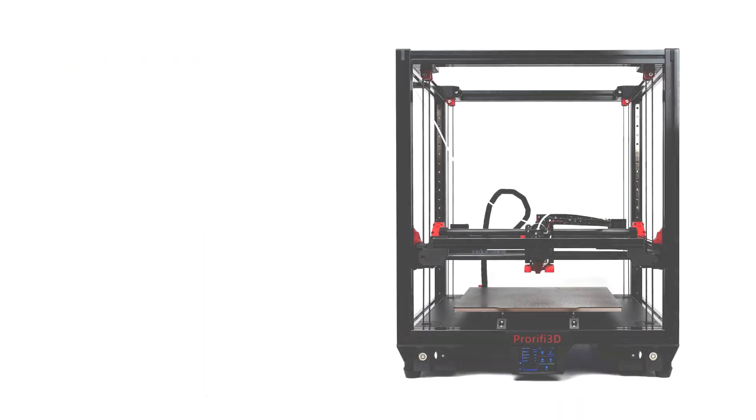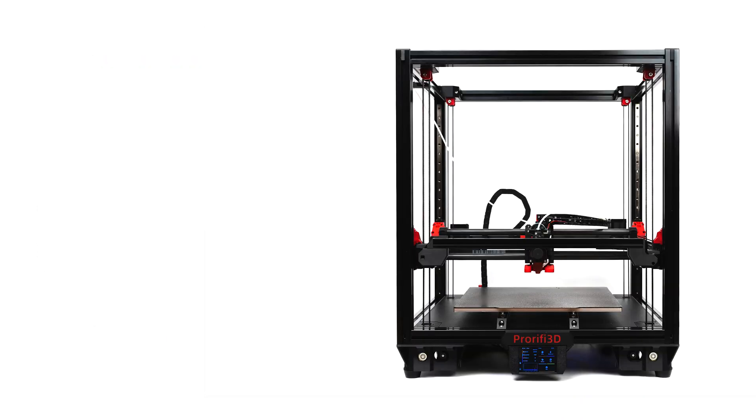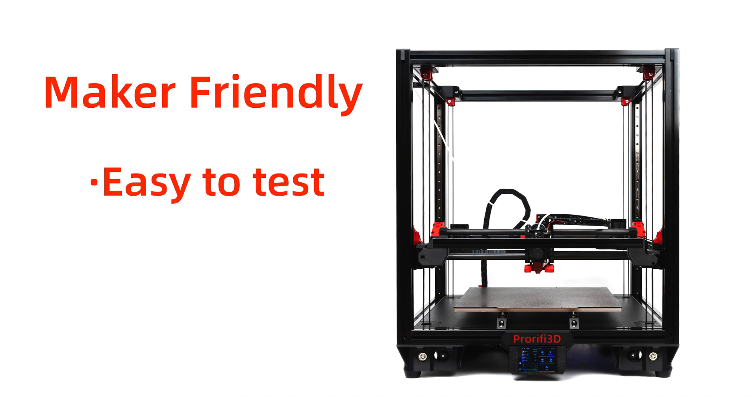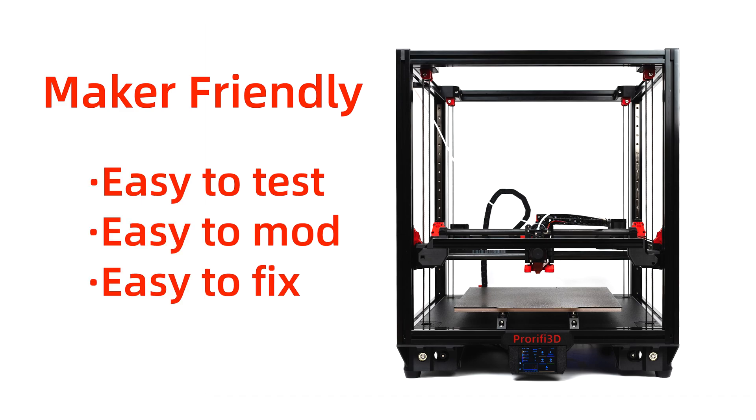One of the key design concepts of the ProRefide 350 is maker-friendly. It's easy to test, easy to mod, and easy to fix.